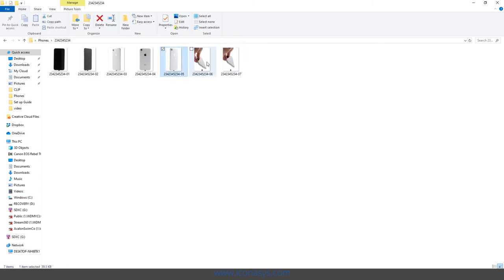And again, they're all resized, renamed. Pretty efficient process. If there's any questions, let us know. The company name is Iconisys. Thank you.